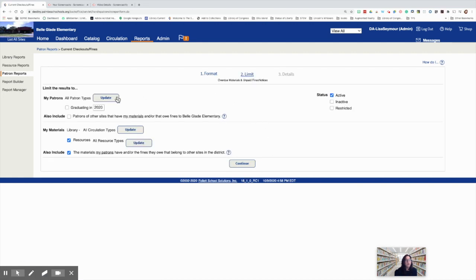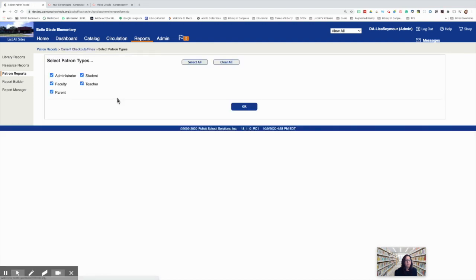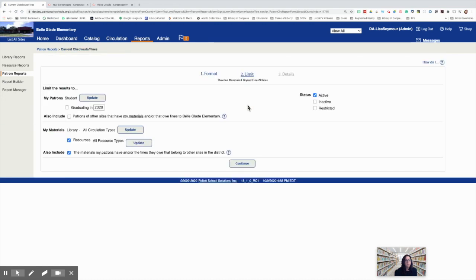We're going to limit our patron types today to students. So we're going to click update all patron types, clear all, and then select student. We want to include patrons of other sites that have my materials, so we're going to check that box.